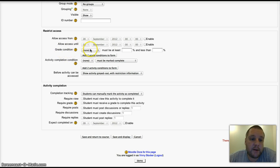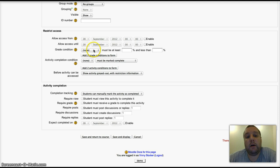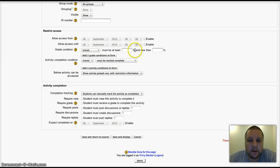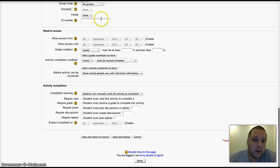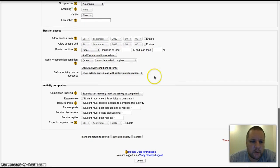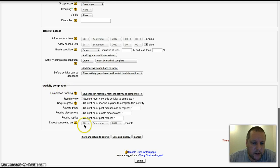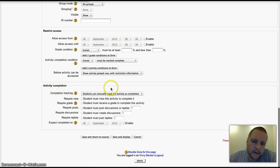You can say that a particular activity has to achieve a certain grade, or the overall course has to have a certain grade before students can access this particular forum. That's very similar on a lot of the activities now.